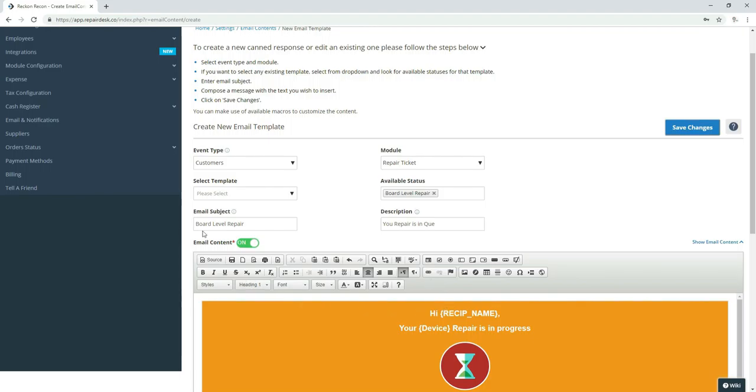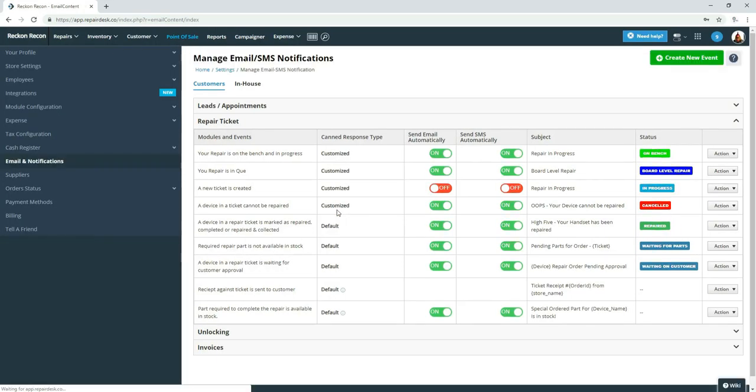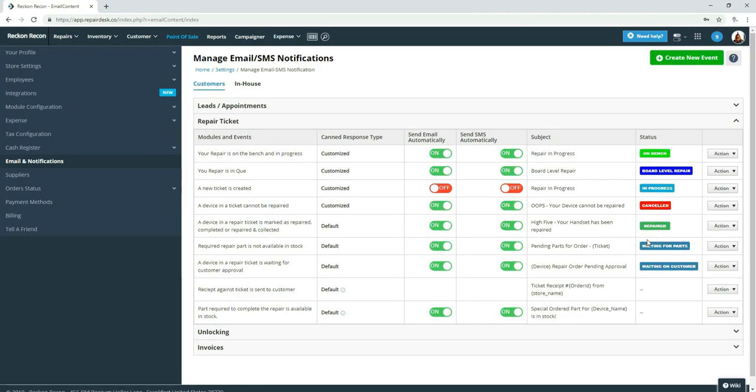And we use this status once the device has been determined that it needs a board-level repair. We would flip it to this so that client gets that message. After they've already approved it, usually by phone. Then we would flip it to this just to remind them that it's going to be one to three days. Trying to keep that communication going.